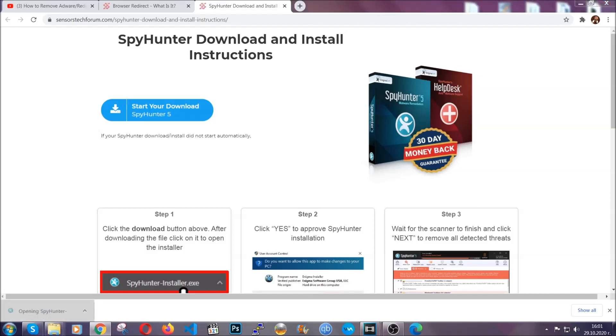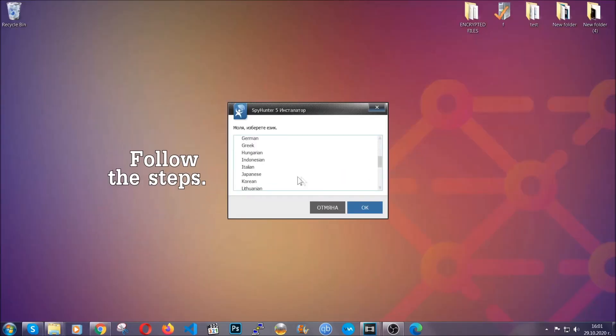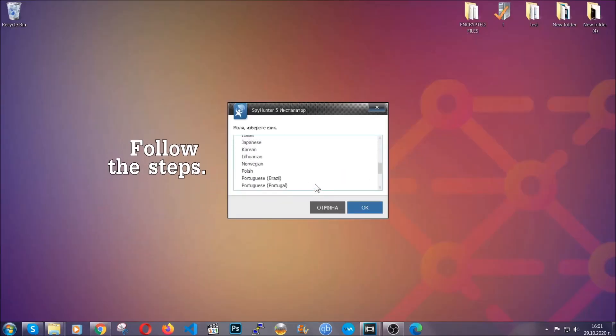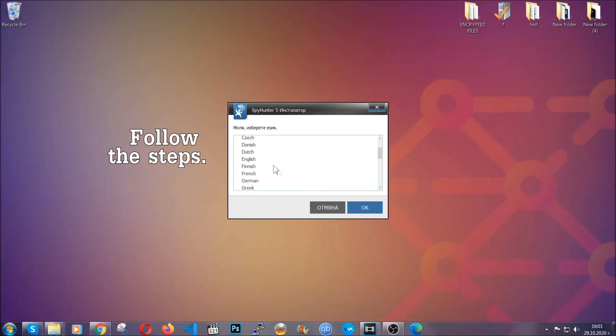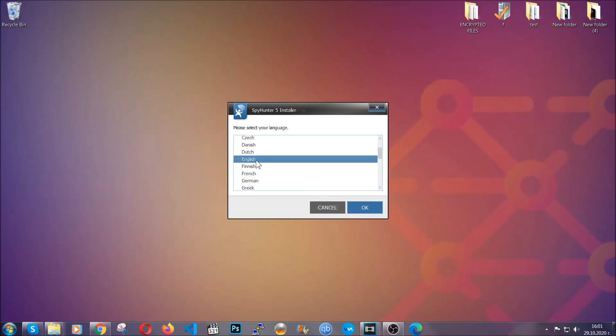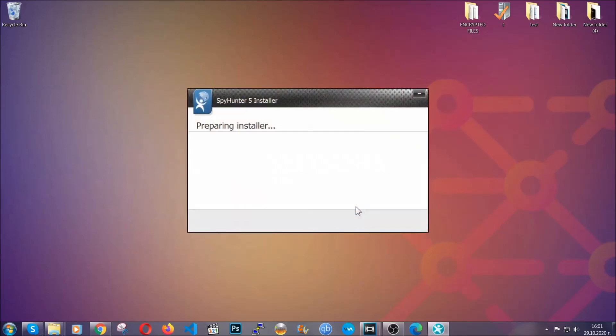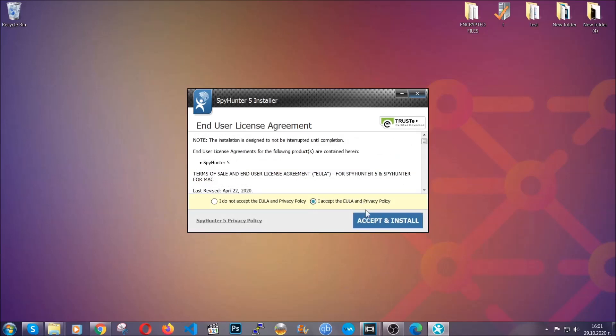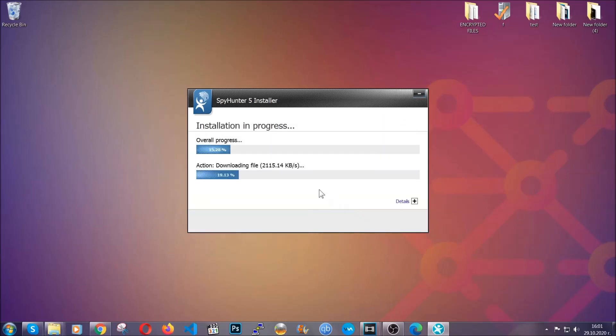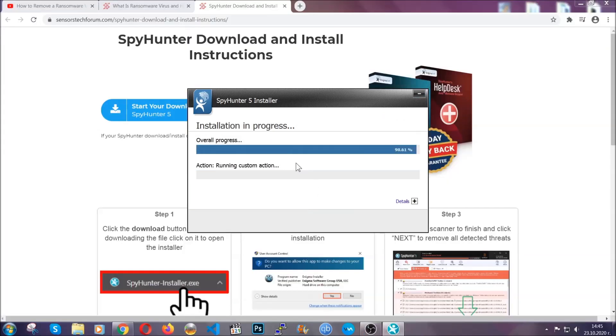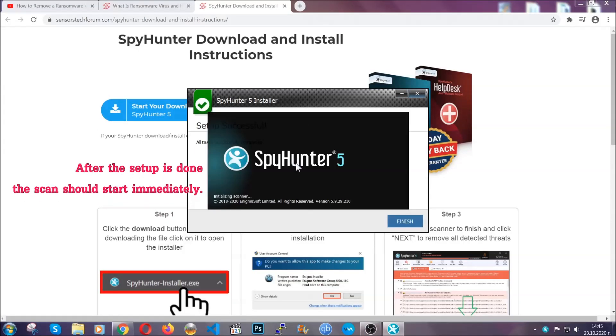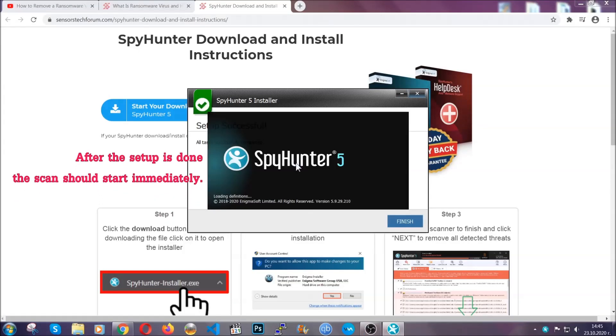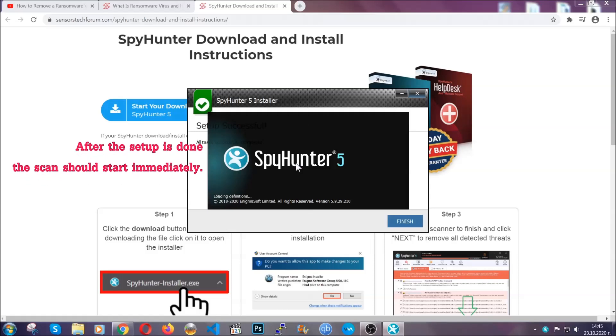The installer is rather simple. All you have to do is choose your language, click on OK, then click on continue, agree with the policy and click on install. When the install is finished, the scan should start immediately.